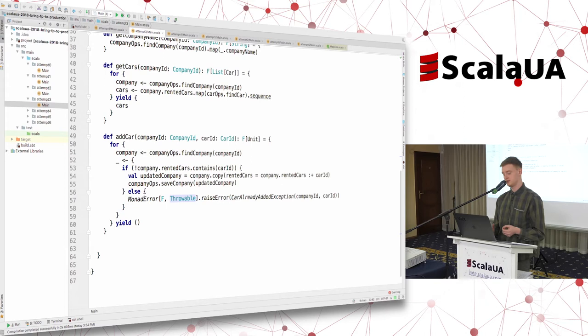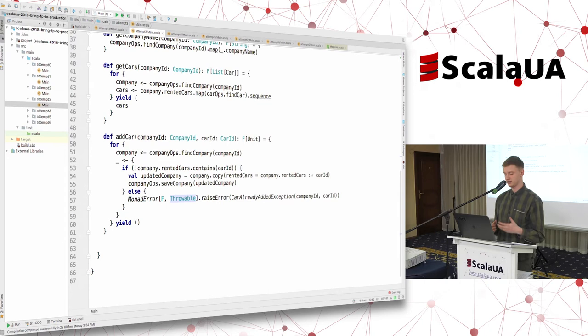All of this is in a totally agnostic way regarding how our container operates. We don't know anything about F — we just ask the compiler to give us a proof that this F has the capability to raise exceptions. And that's all.